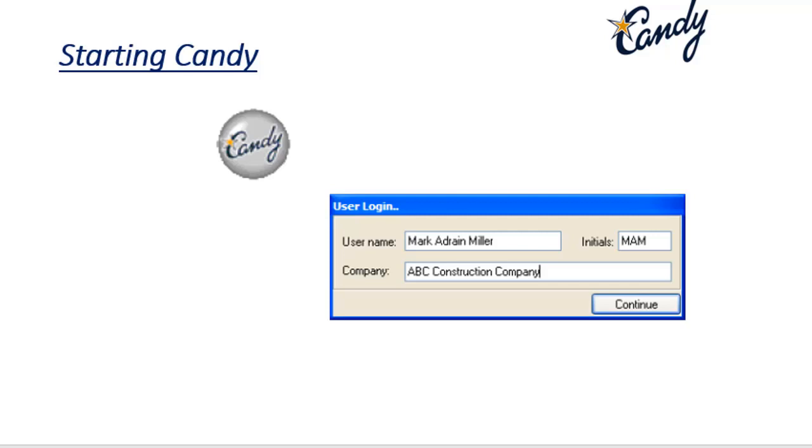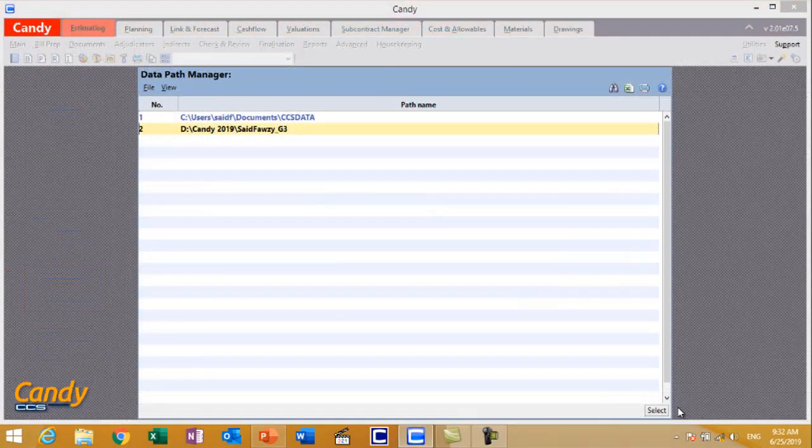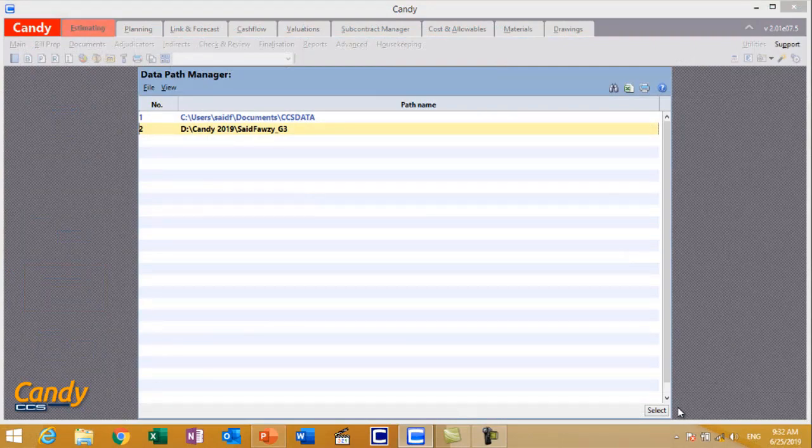When you fill your information and press OK, you will be introduced to the Data Path Manager.